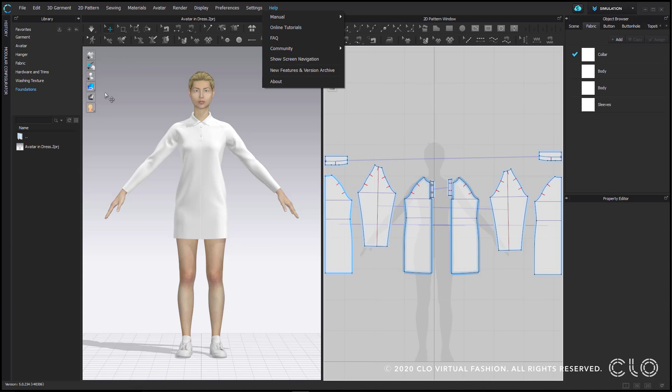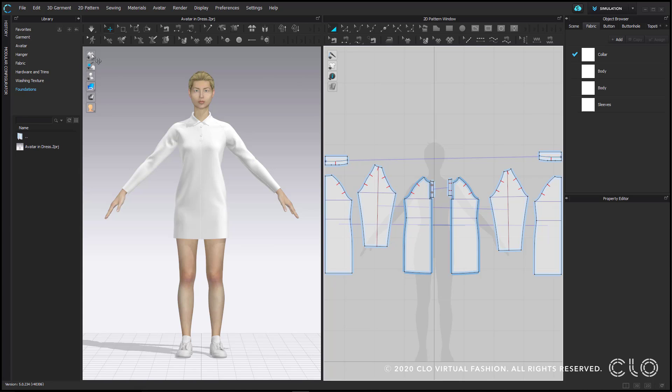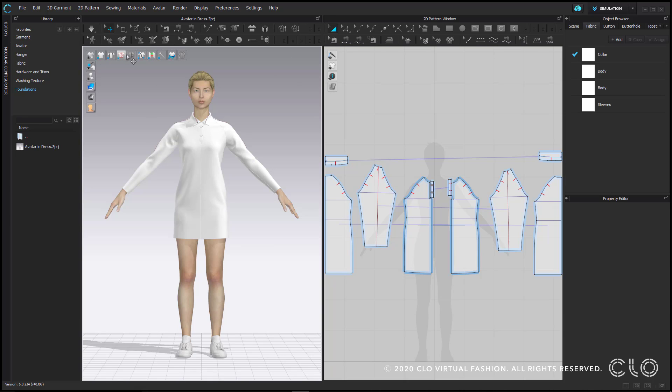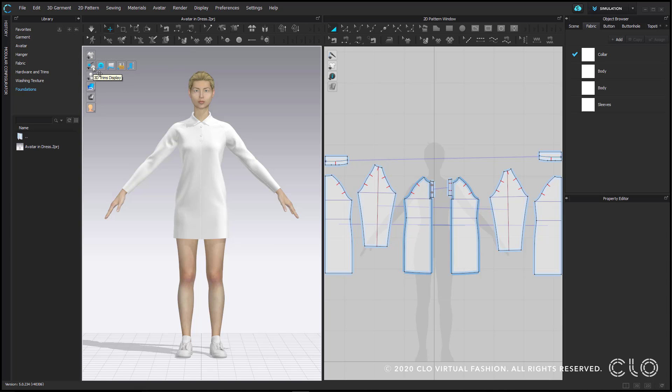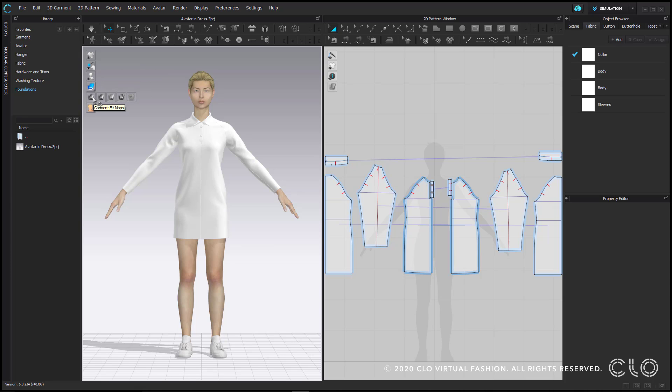In the top left corner of the 3D and 2D windows, you have vertical toggle menus that allow you to hide and show different attributes within those windows. In 3D you have attributes related to the garment, garment details, the avatar, fabric views, fit maps, and different options for viewing the surface texture of your avatar.